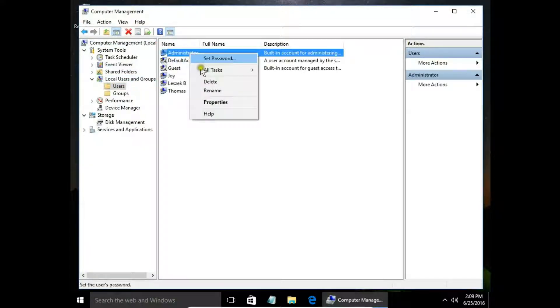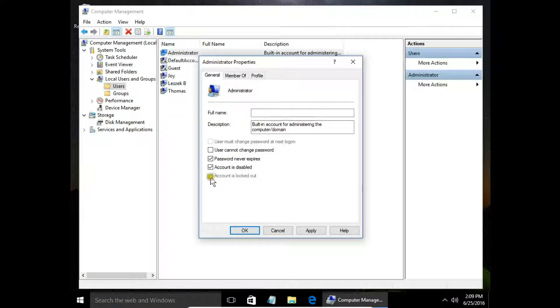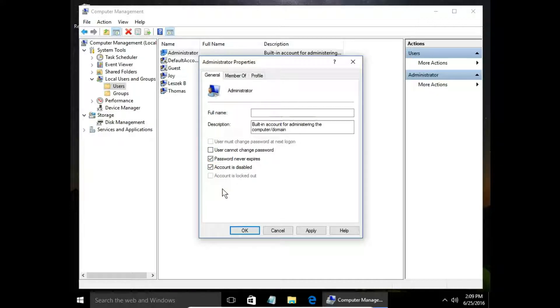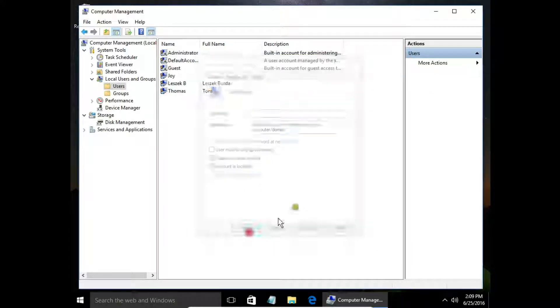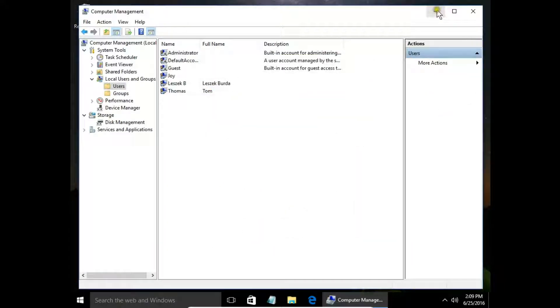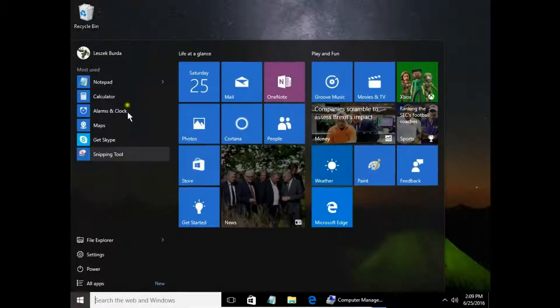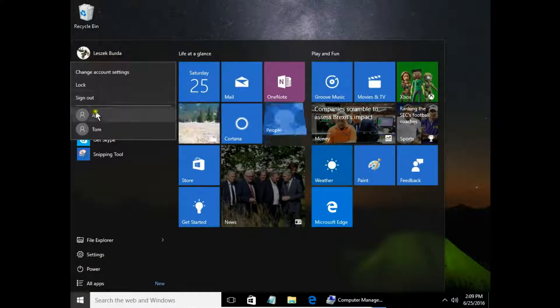Right-click on Administrator, choose Properties, and here we have 'Account is disabled.' We can check or uncheck this to disable or enable the account. When I hit Apply, my administrator account disappears.